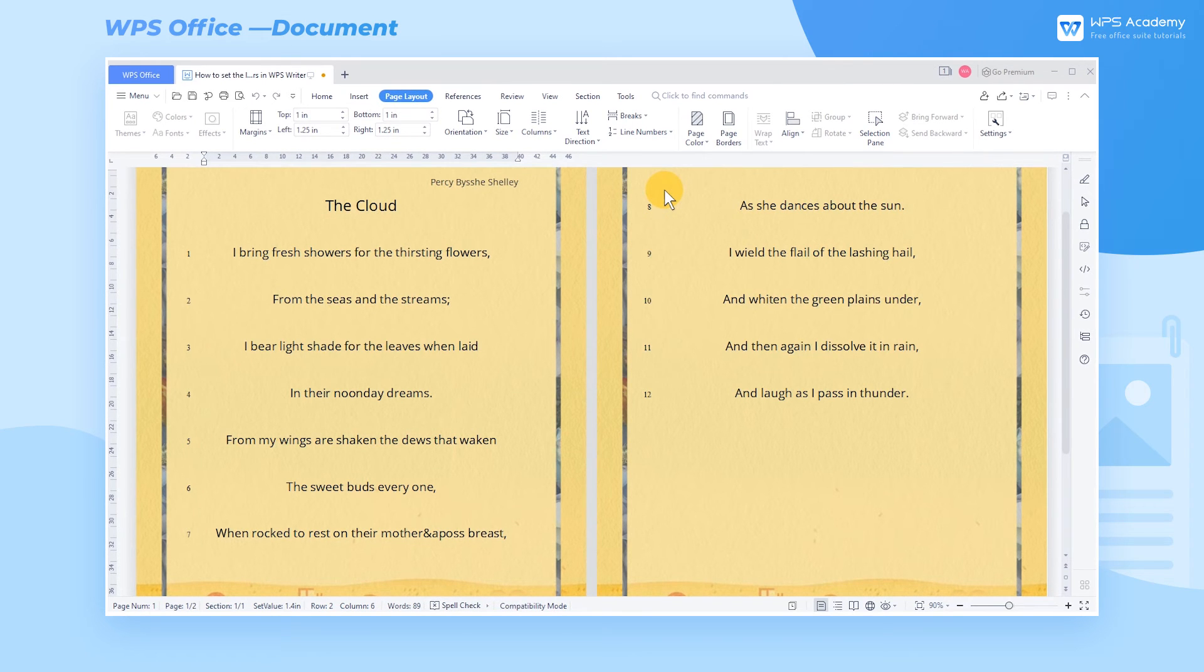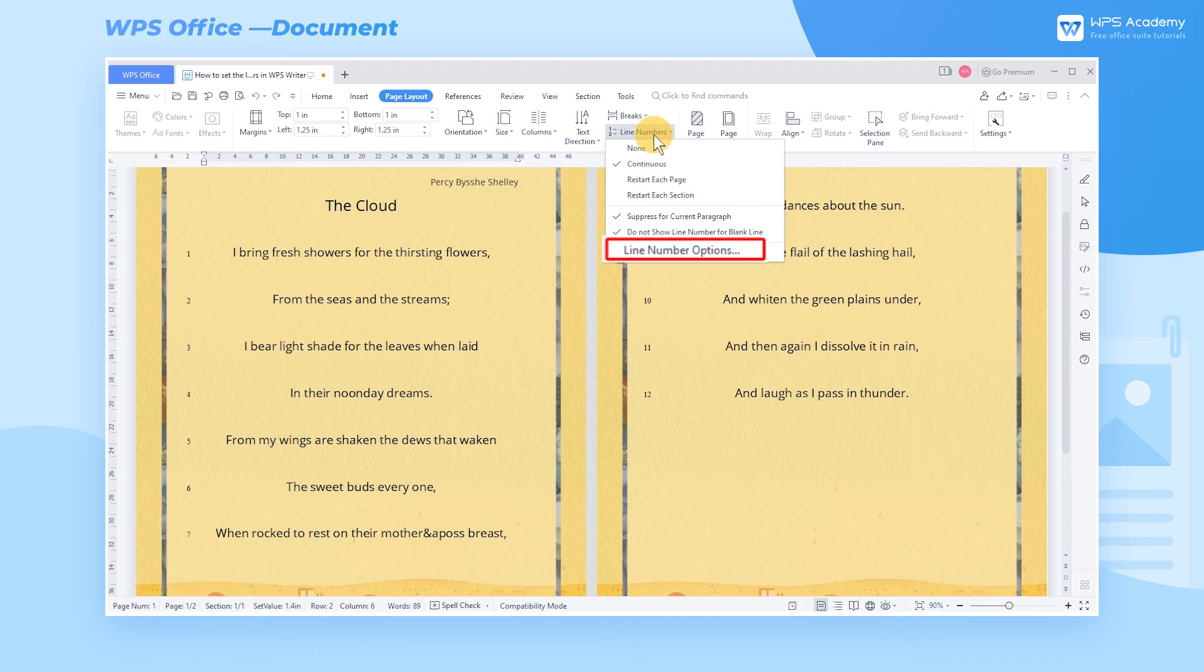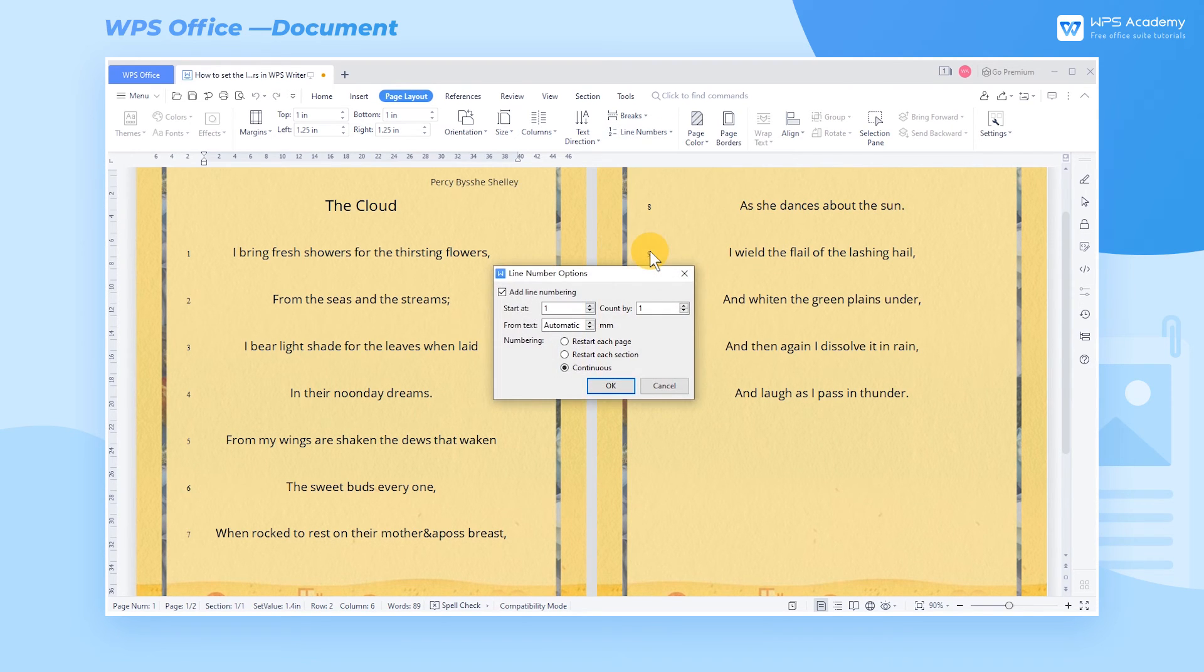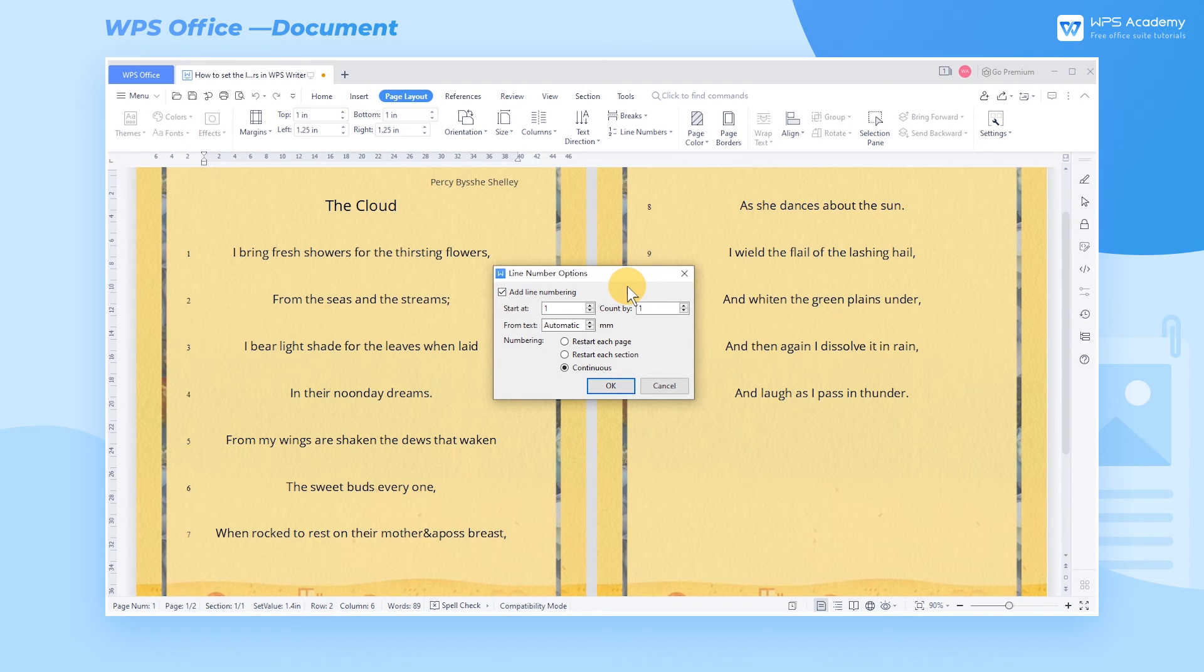Finally, if these still do not meet our needs, we can click Line Number Options in the Line Numbers drop-down list. In the pop-up dialog, we can customize the line number.